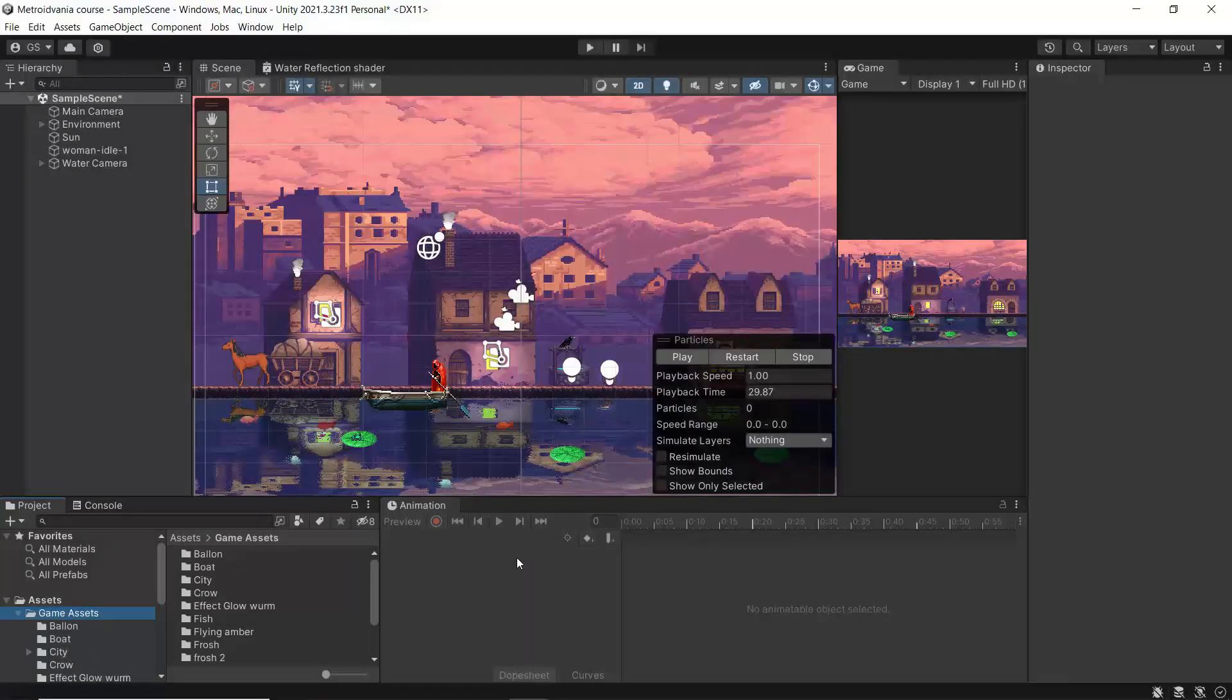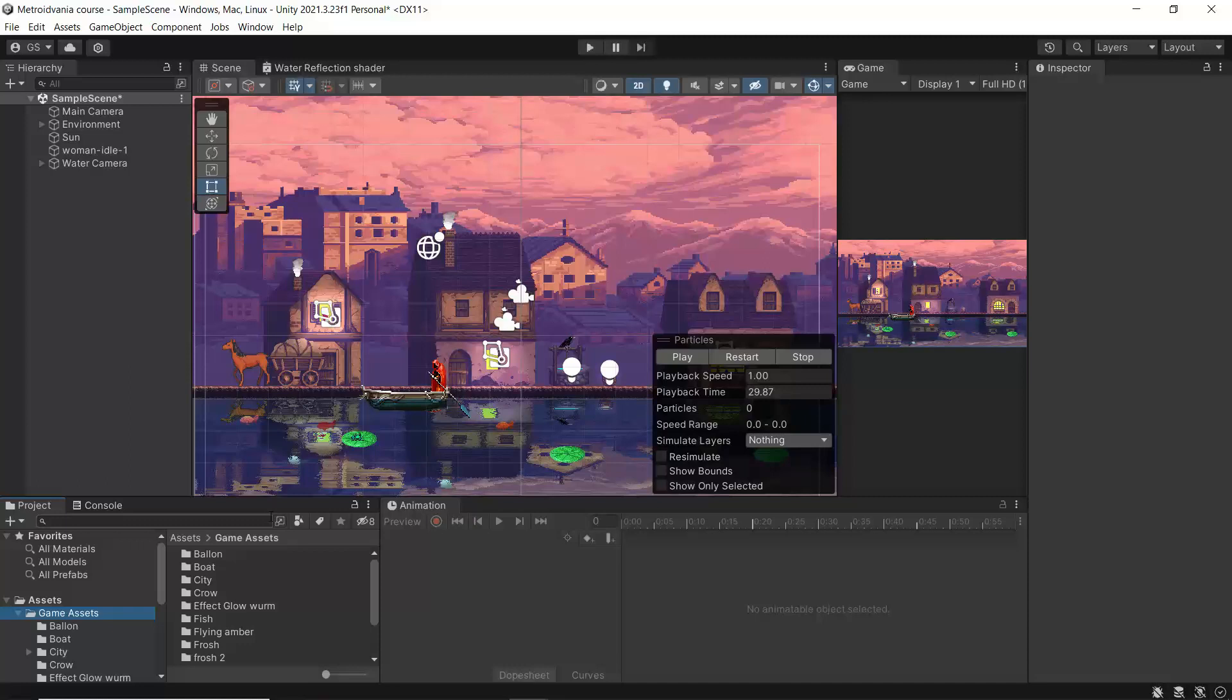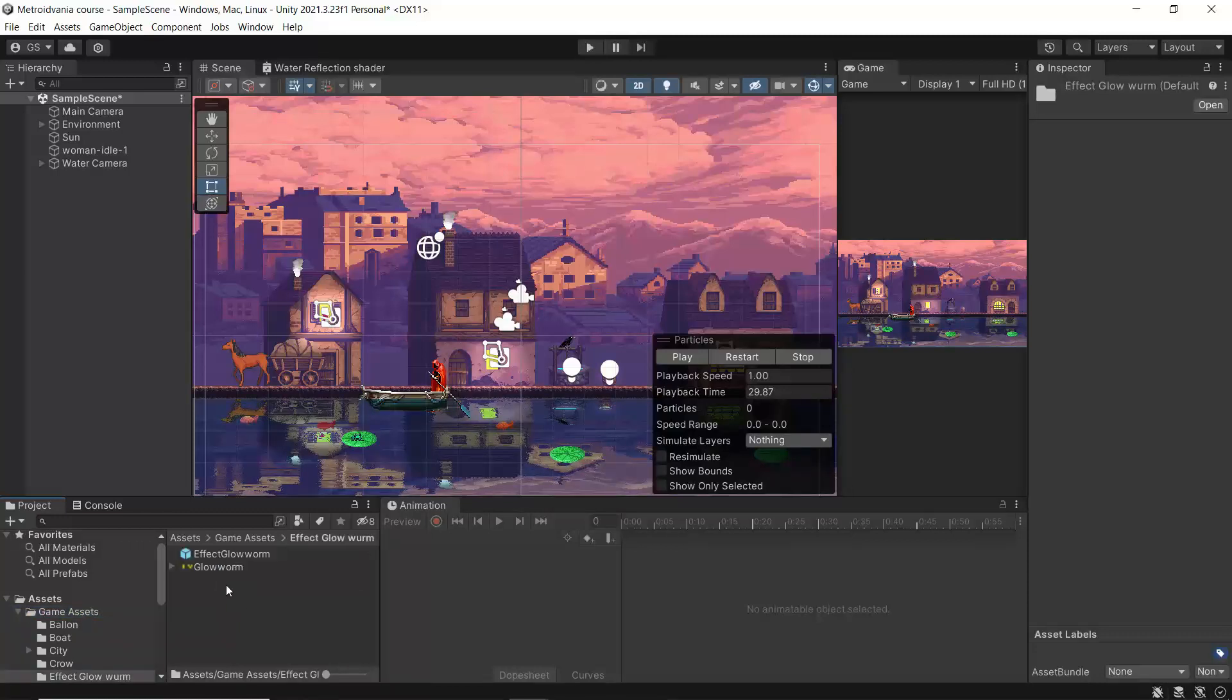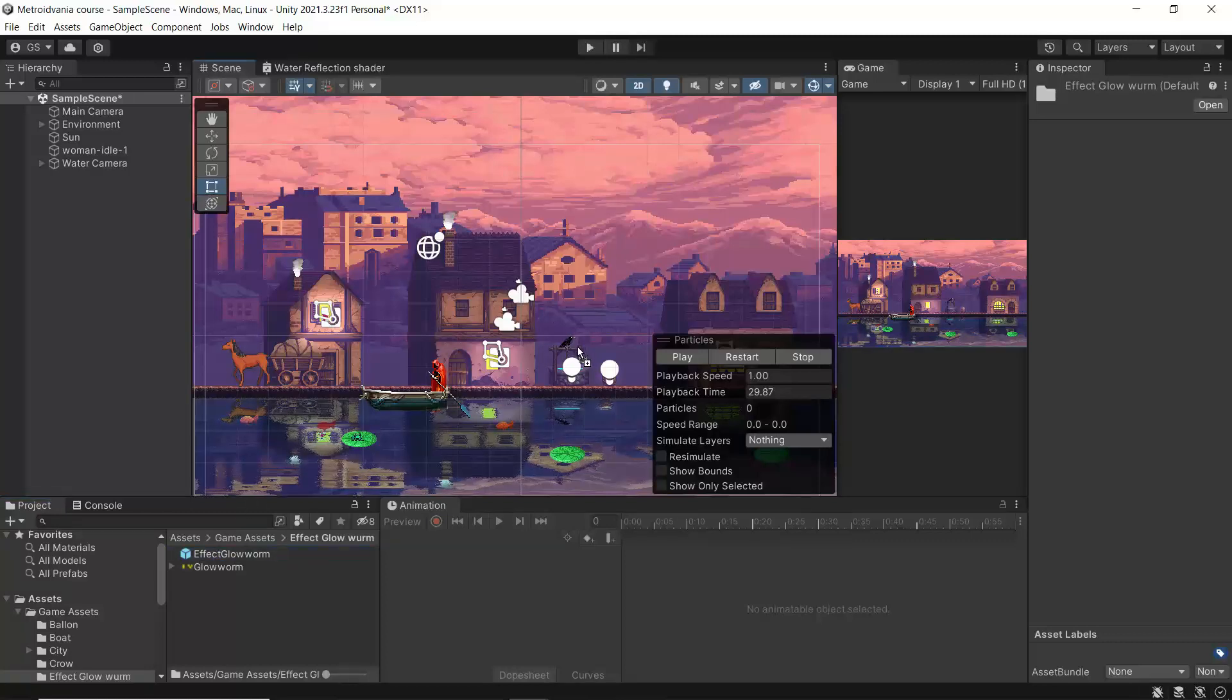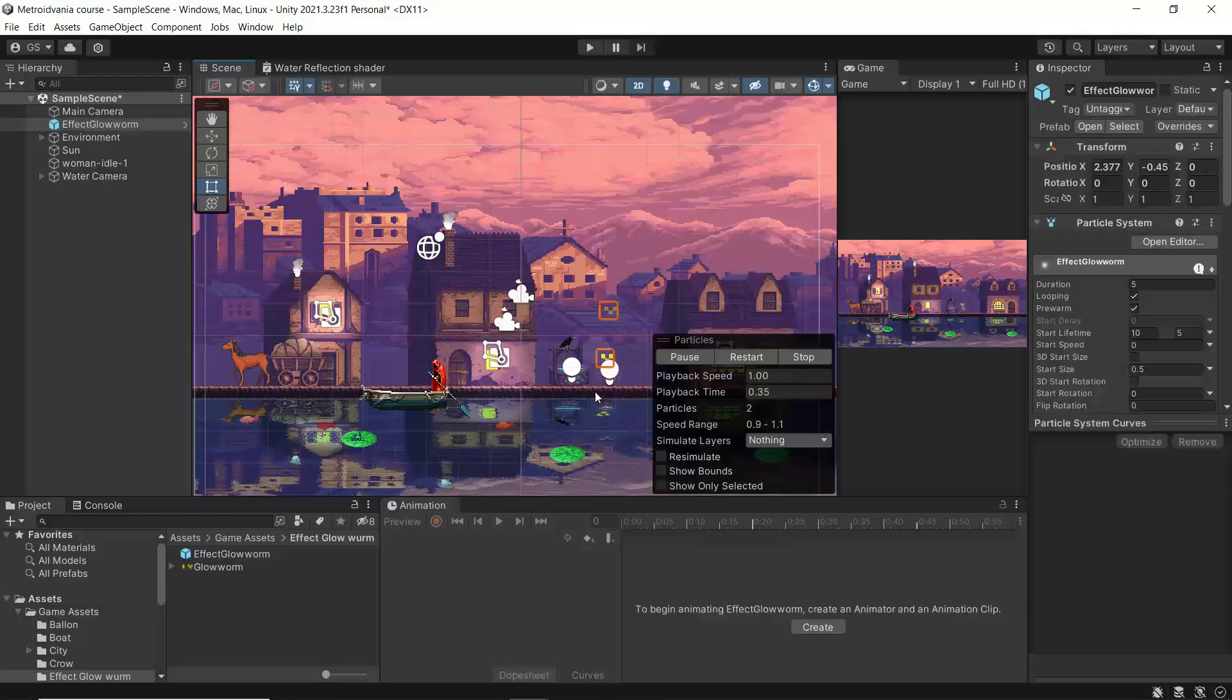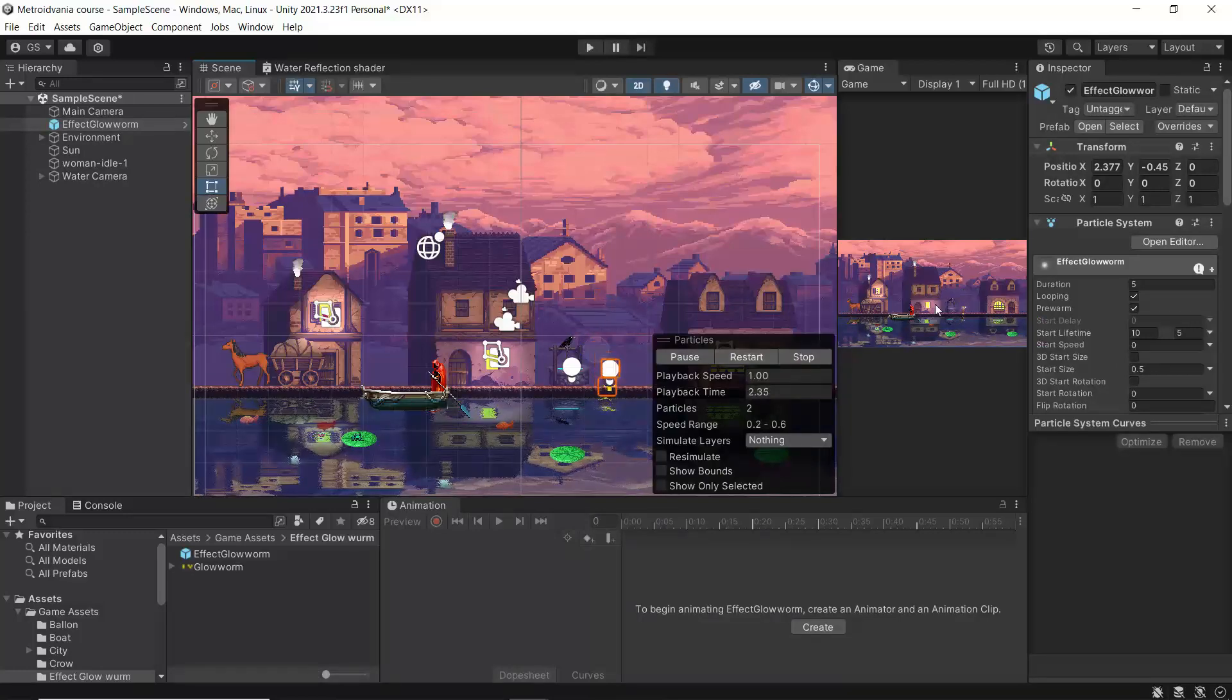So guys, in this video we are going to work more on our environment to make it more beautiful. For doing that, first we are going to our game asset. Inside of our effect glow warm, I'm going to put that inside of our scene near the well.